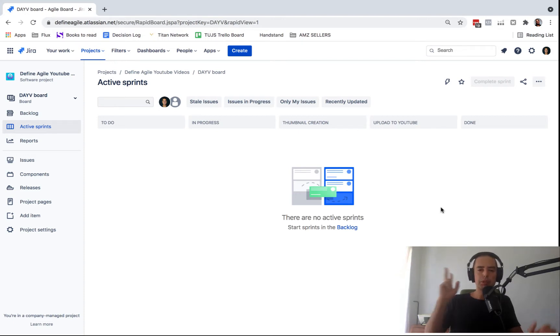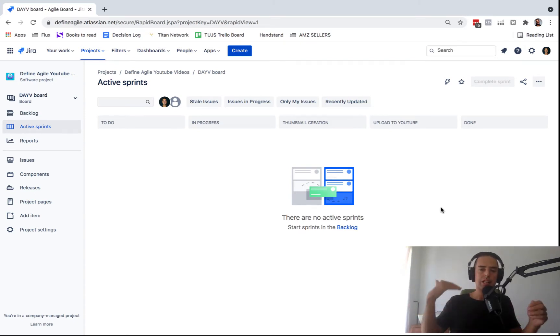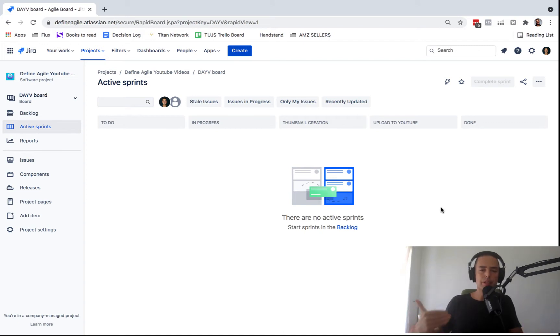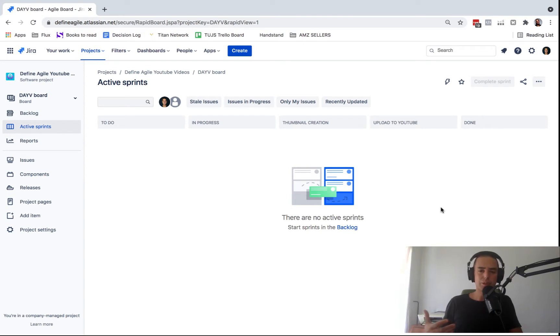Before we do, two things. If you want to learn Jira in about one day, I have a course called Jira for Beginners. You can go from beginners to advanced in about eight hours. If you want to get it, please go to the description and click on the get help section.